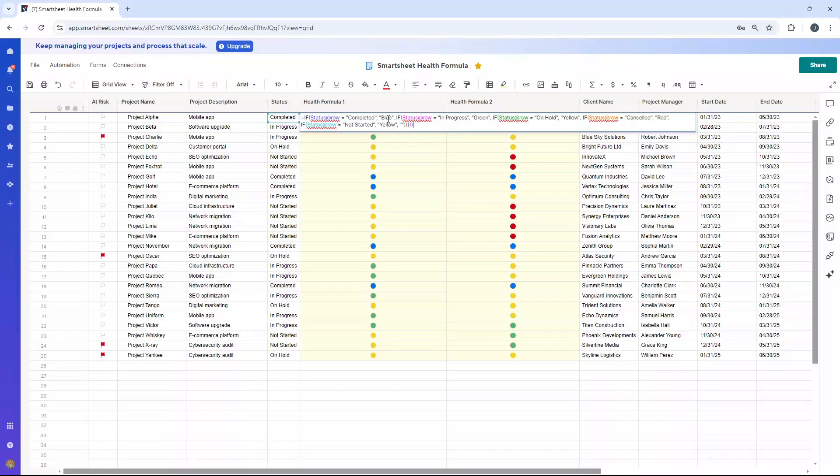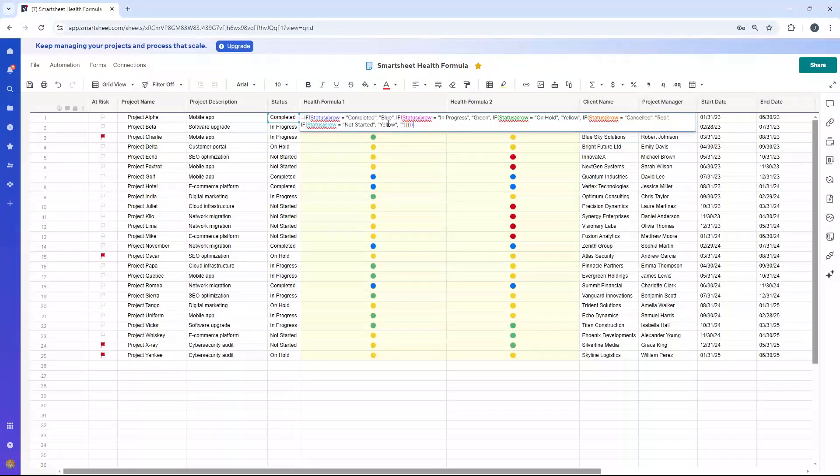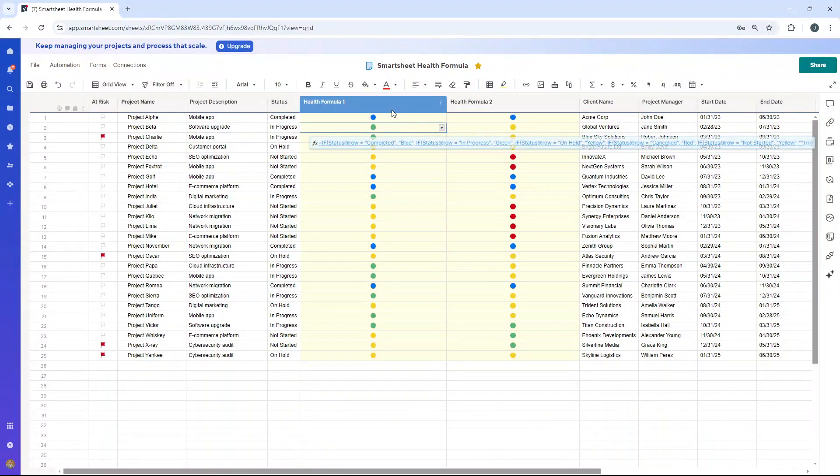If this status row is completed, we want the blue icon to appear. If it's in progress, we want it to be green. If it's on hold, we want it to be yellow. If it's canceled, we want it to be red. Also, if it's not started, we want it to be yellow as well. There's a couple of different conditions where we want it to be yellow, which is why I've specified that here.